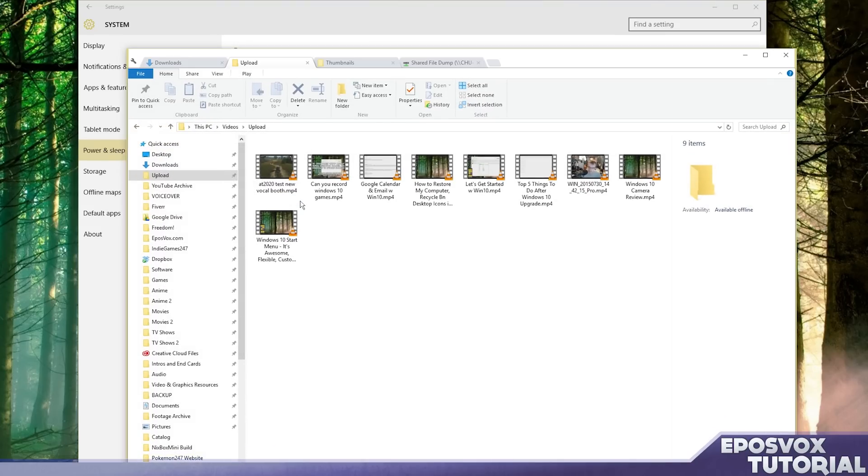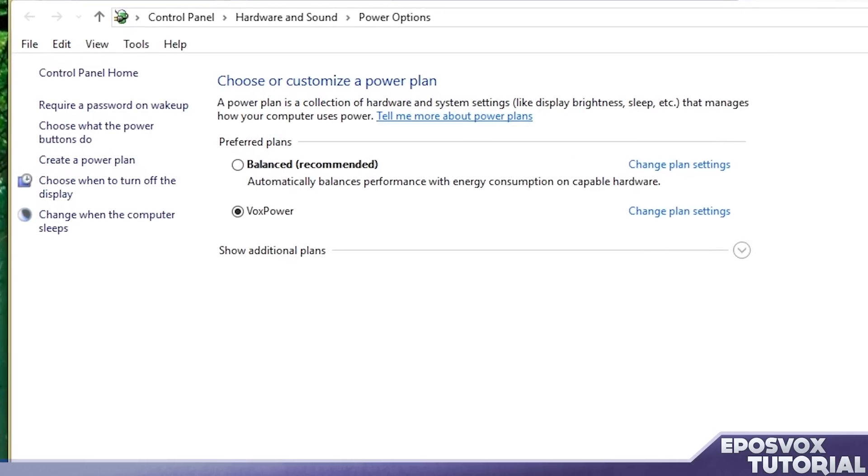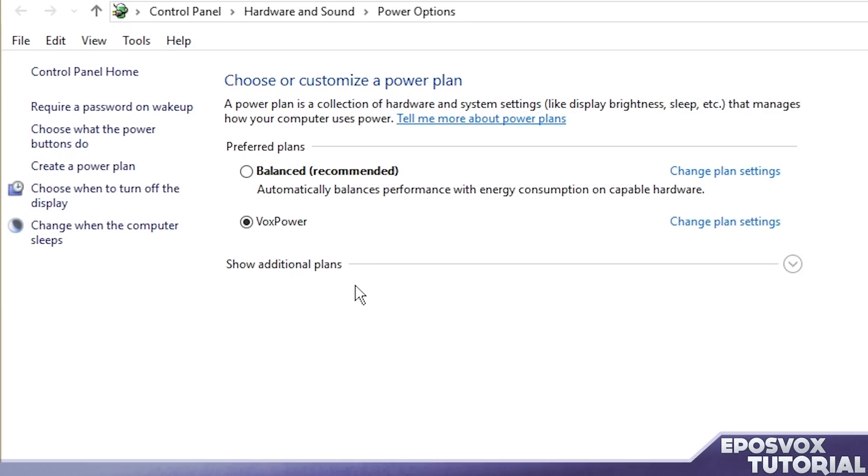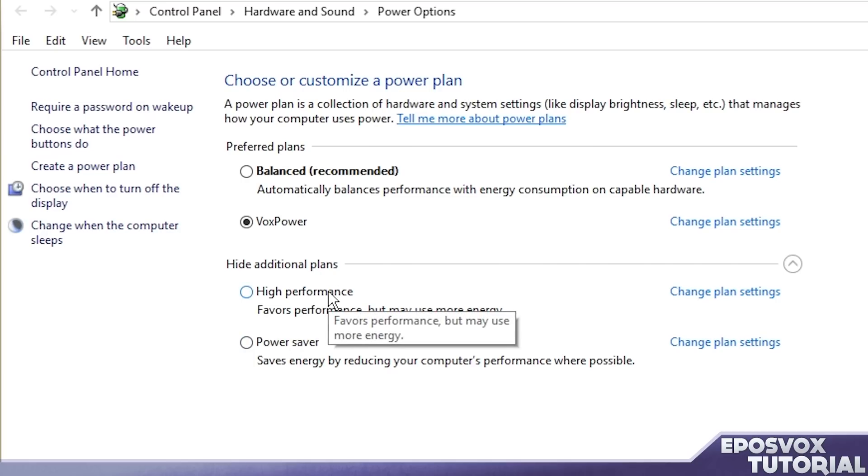Then click additional power settings and this is where you get the old school control panel power settings and you can choose your power plan. Now, it may have likely reset you down to power saver. And if you're on a laptop, that's fine. If you're on a desktop, you're going to want to be on high performance.